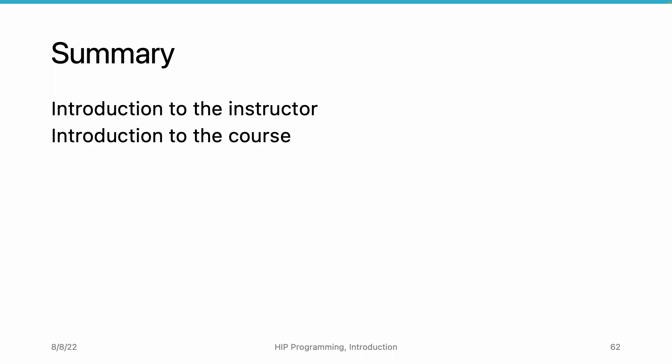Then, we discuss why developers should consider using GPUs. In that video, we talk about different types of parallelisms. We discuss why instruction-level parallelism is hard to exploit and why algorithms naturally demonstrate data-level parallelism.